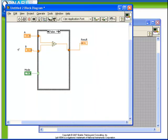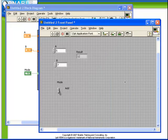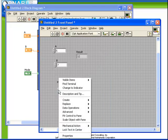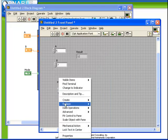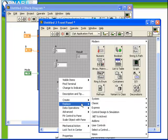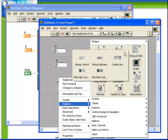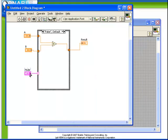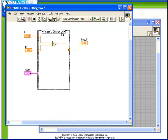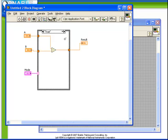In this example we've used a boolean as our case selector. It's also possible to use different types of data as our case selectors. If we replace our mode boolean with a string control, notice how the case structure is now being fed by a pink wire, of course representing the string. And now our cases are defined to be false and true, but this time with quotes around them indicating that they represent the strings.